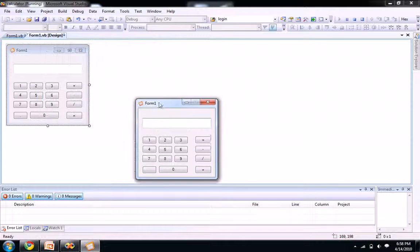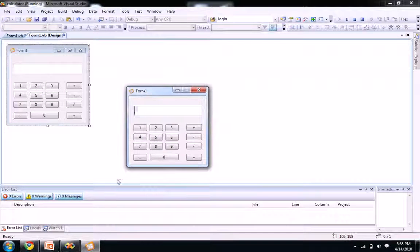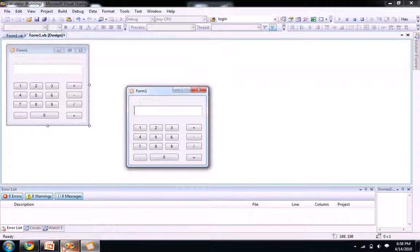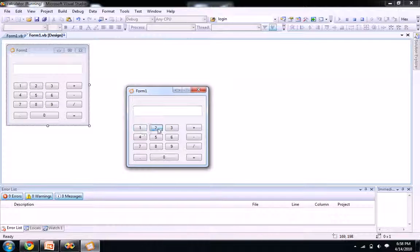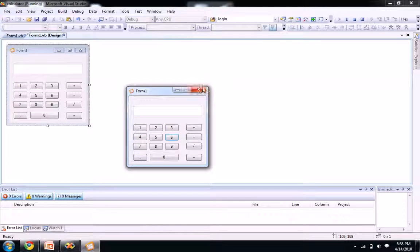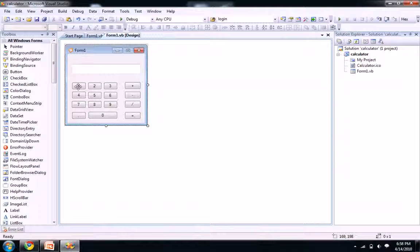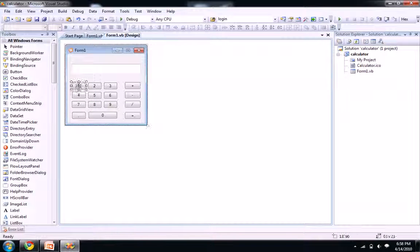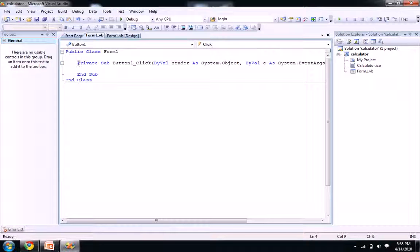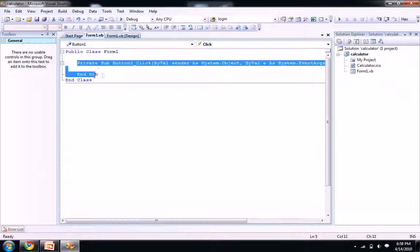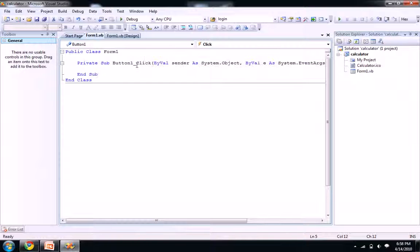When I click on one it should appear as one, right? So let's create, just double click on your one button here. You see a code window here like button one click event.